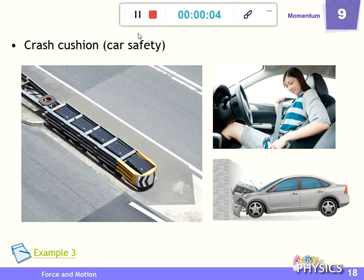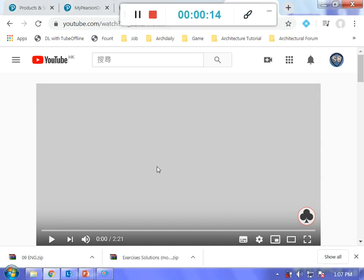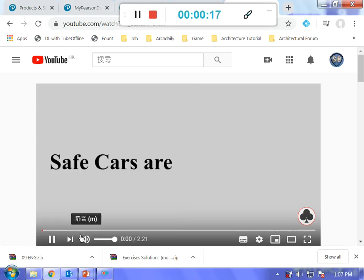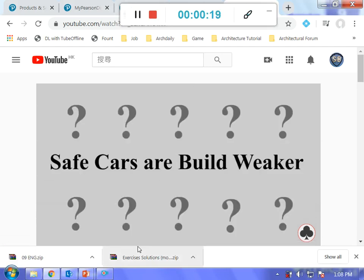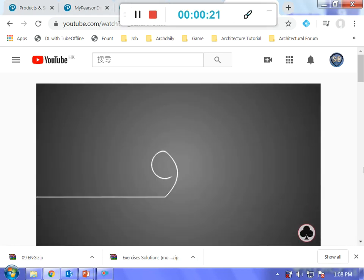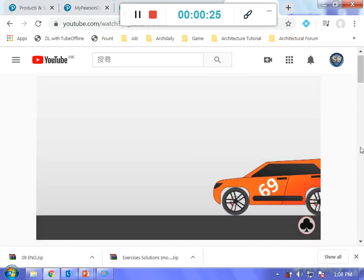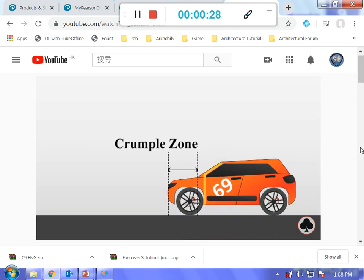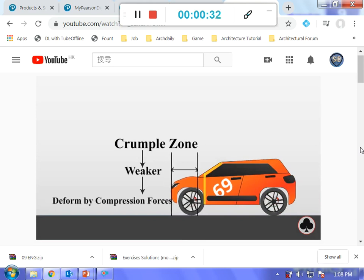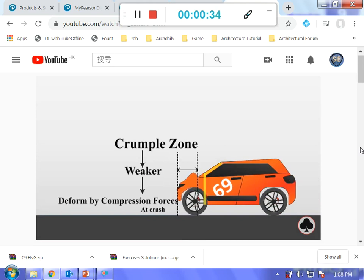We will focus on car safety. Are safe cars built weaker? Let's untangle why and how. The frontal zone of the car before the A-pillar is called the crumple zone. It is designed to be weaker in such a way that it deforms by compression forces acting during a crash.